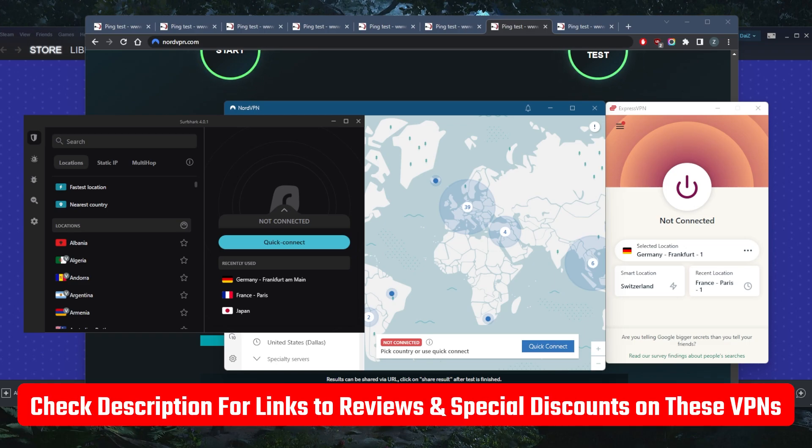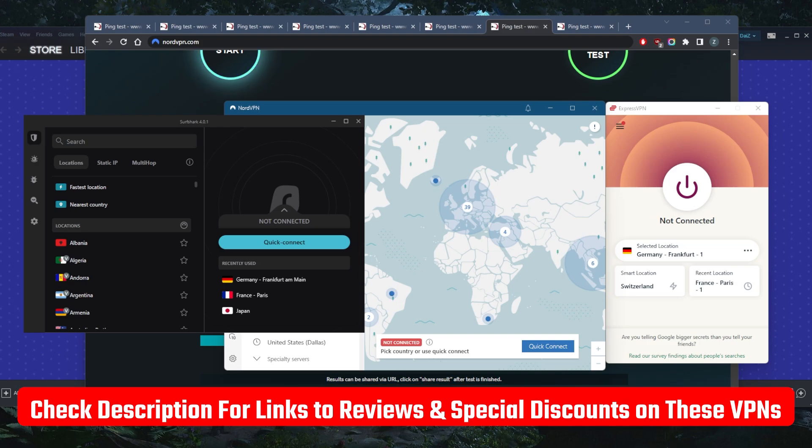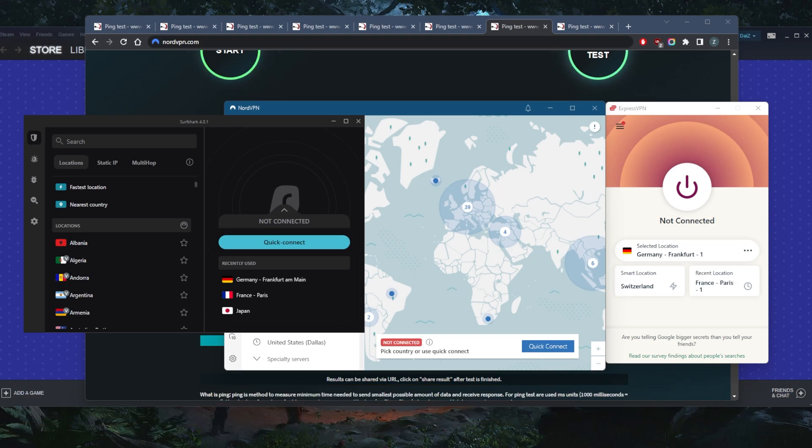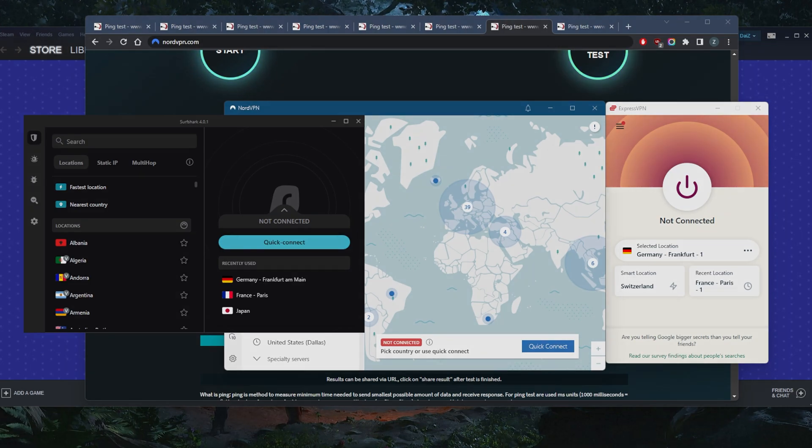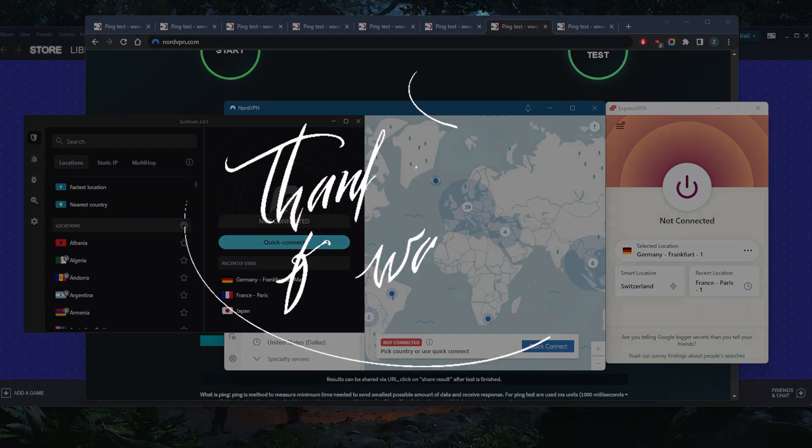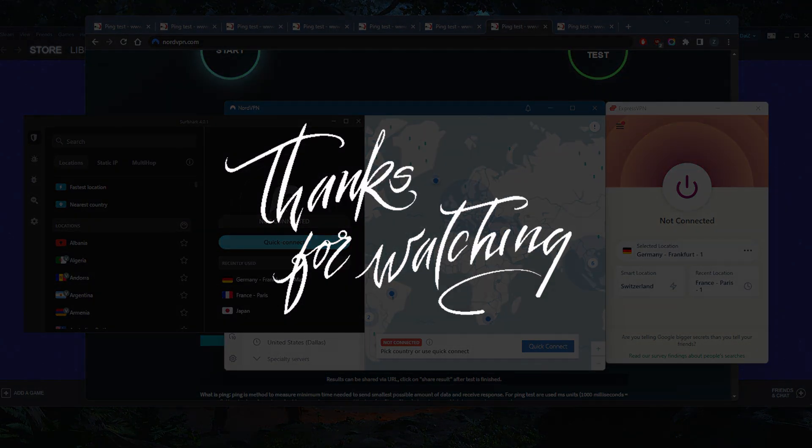If you guys are interested in any of these VPNs, you'll find links to pricing discounts in the description down below as well as full reviews, if you'd like to learn more about them. Besides that, comment below if you have any questions, I'll be happy to answer all of them. Like and subscribe if you'd like to support the channel and stay up to date with everything VPNs and cybersecurity. Thank you guys very much for watching. I'll see you in the next one. Have a wonderful day.